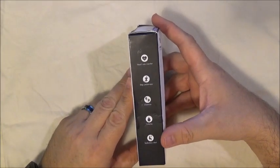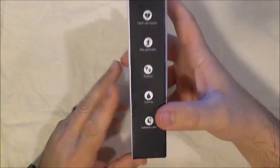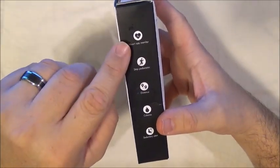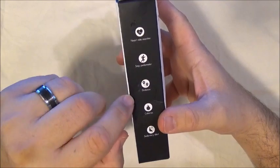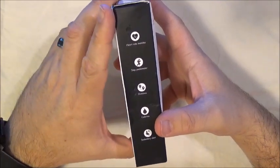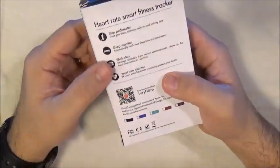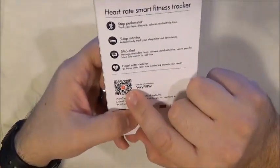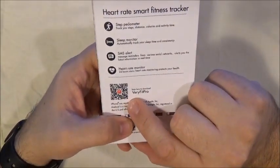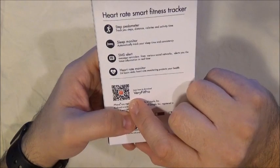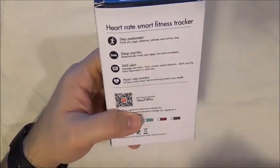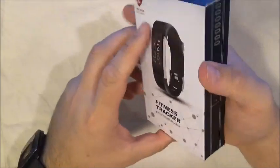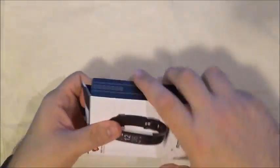And as you can see here from the information on the box, it does have a heart rate monitor, step pedometer, distance, calories, sedentary alert. There is an application that goes along with it that you can get by scanning this code here. Does do sleep monitoring as well. So let's go ahead and open it up and take a look.